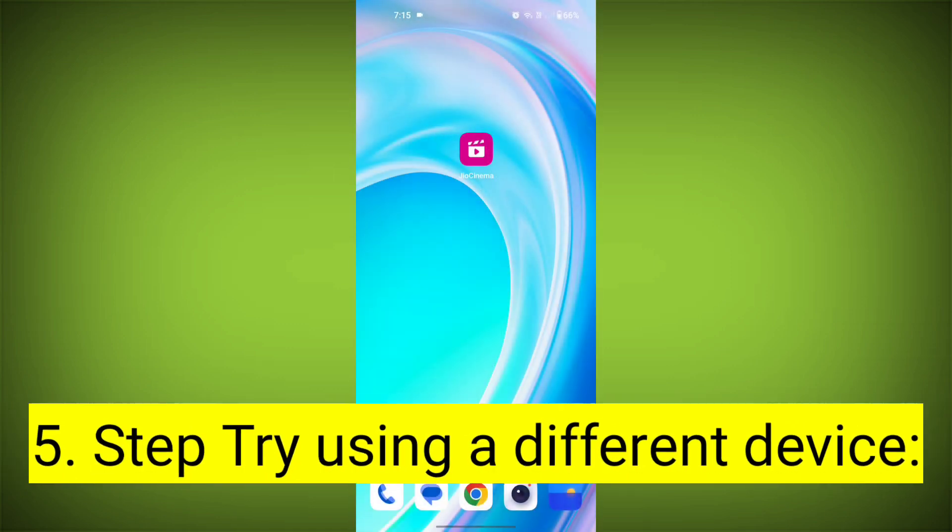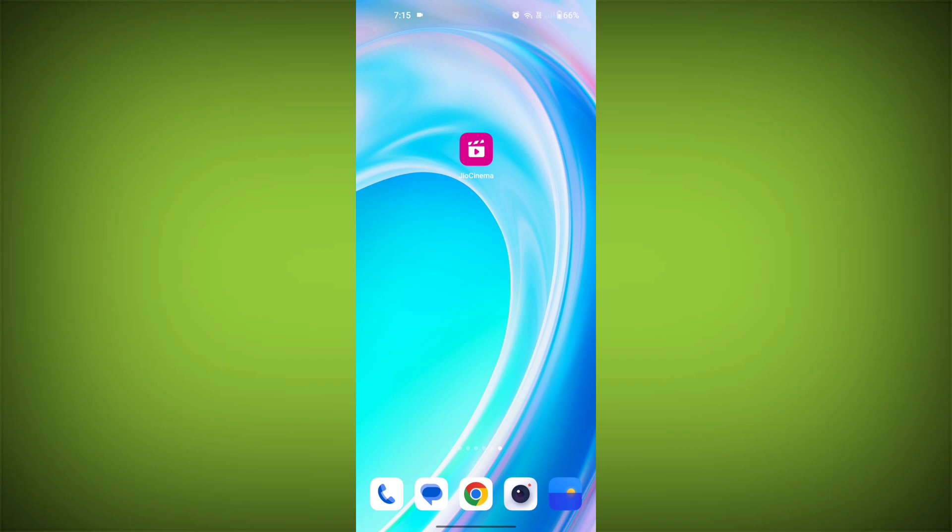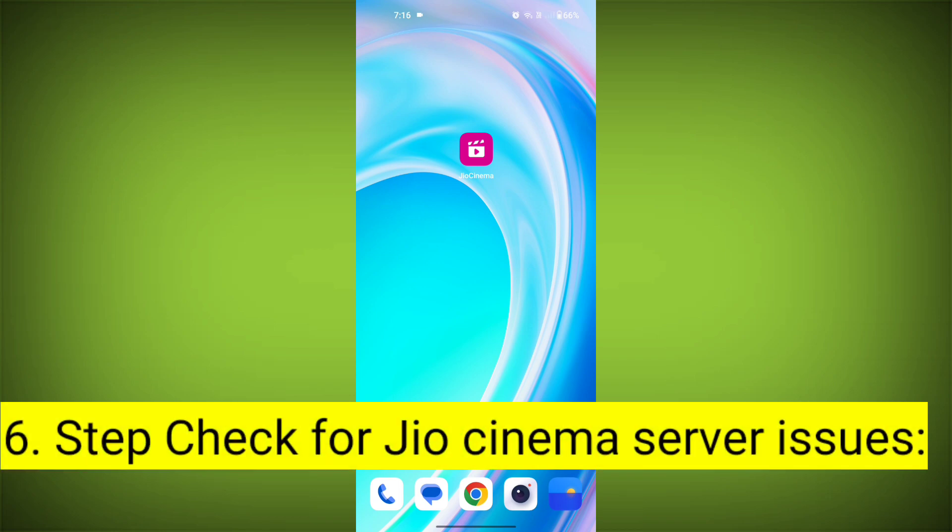Fifth step: try using a different device. If you are still getting the error, try using a different device to see if that resolves the issue.